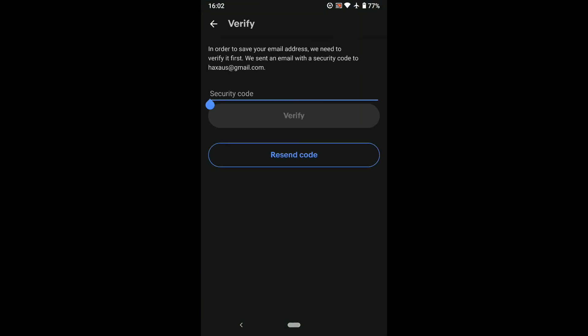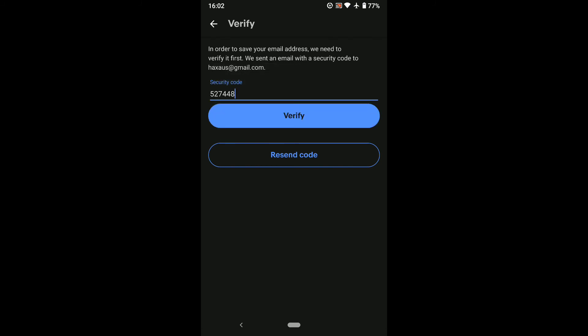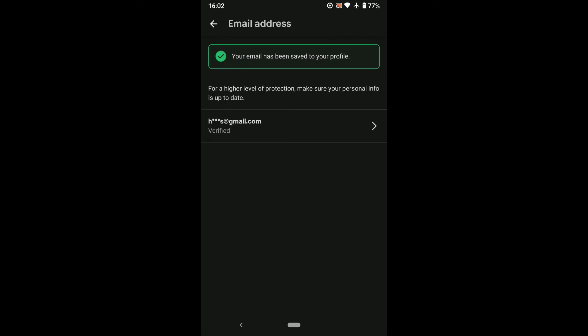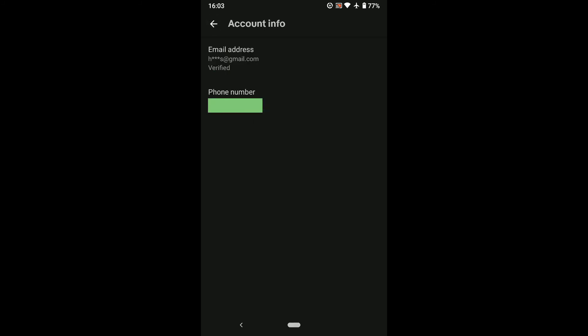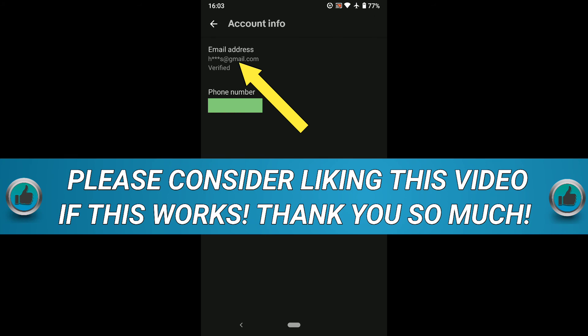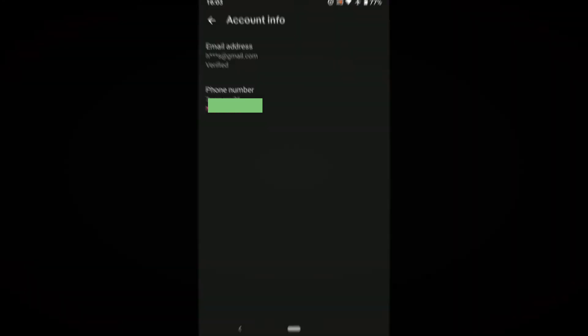Here I'm gonna put the code and click on Verify. And here you can see my new email address has been verified. Now let's go back and here it is - as you can see, the email address has been changed.